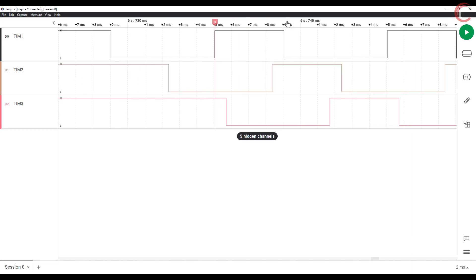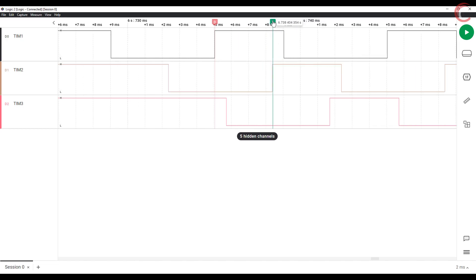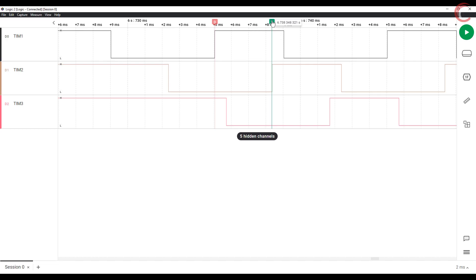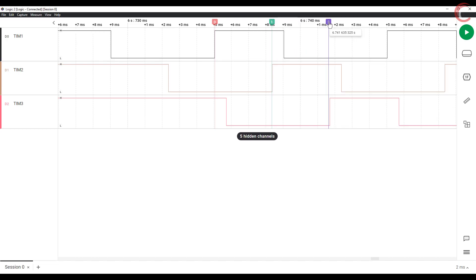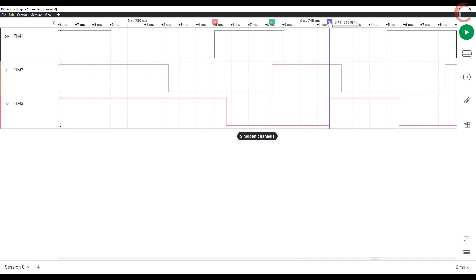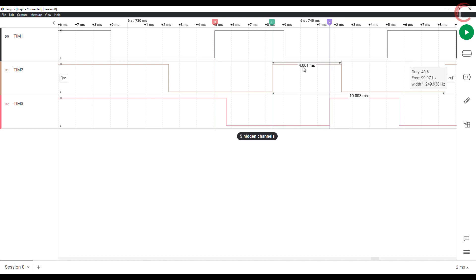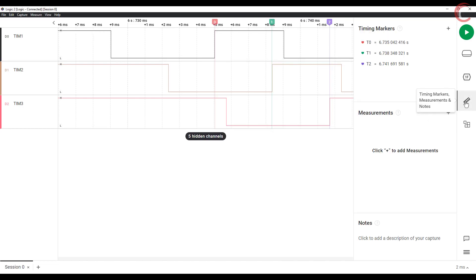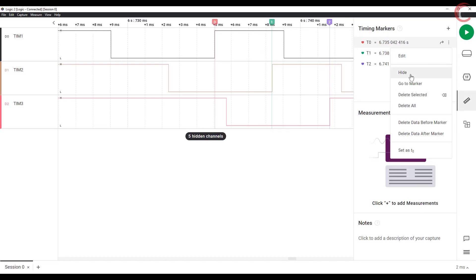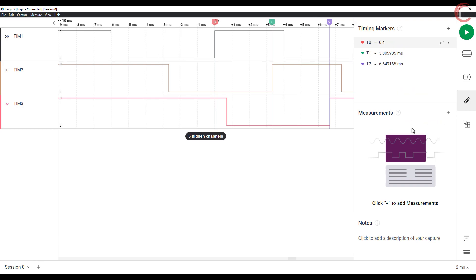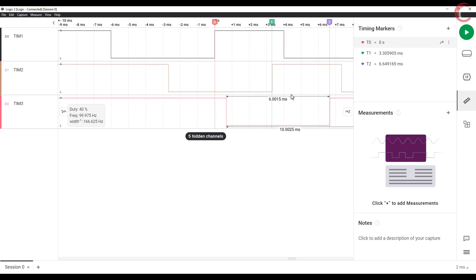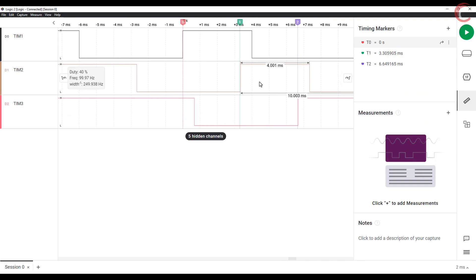I am setting two more markers for timer 2 and 3. Now in the measurement, set the first marker as the T0. You can see the timestamps of the other markers compared to the first one.